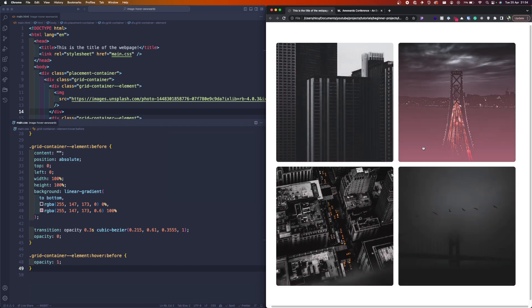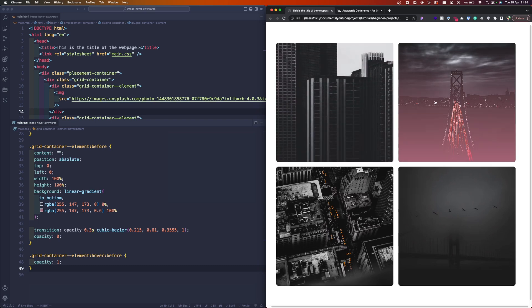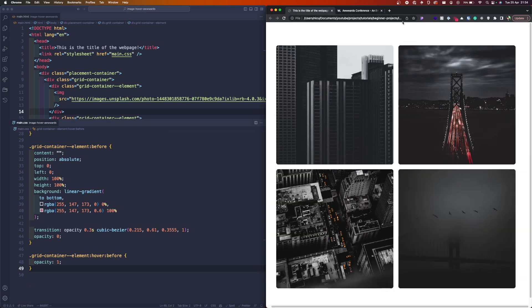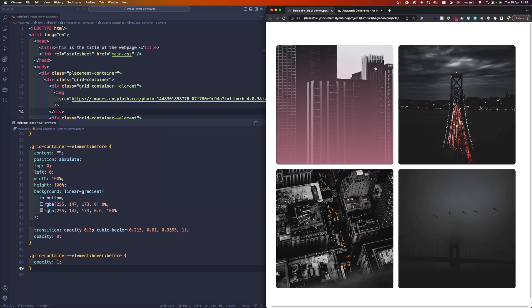So guys, hope you liked this small tutorial on how to create this image effect using no fancy framework, just going back to origin with plain HTML and CSS. I'll link down below the gist to the GitHub for this small project. And let me know in the comments what do you think about this new type of tutorial. See you, bye.